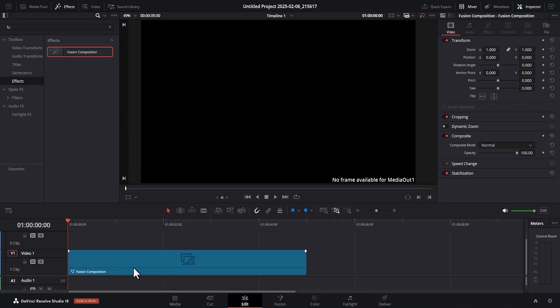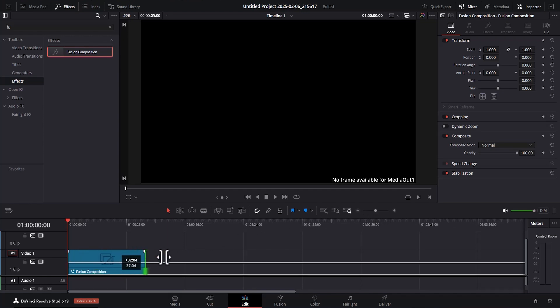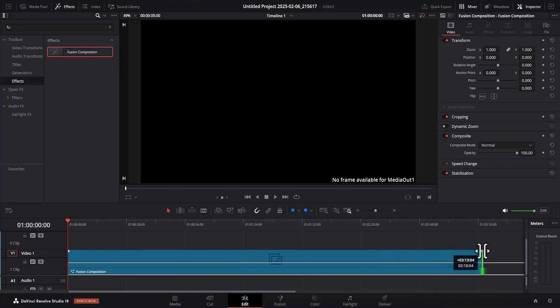Drag this Fusion composition onto your timeline. Now, the next thing you need to do is to extend the duration of this Fusion to the duration you want your clip to be. For this reason, I'm going to minimize my timeline so that I can extend this Fusion to the duration I want my clip to become.